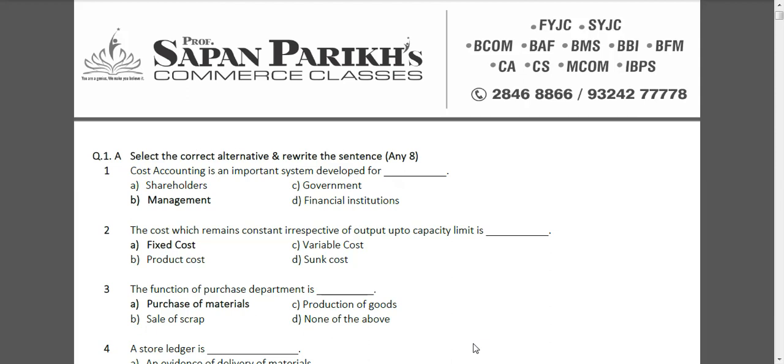Hello dear students, I am Professor Sapan Parikh. I am a chartered accountant and cost accountant and I am the founder of Sapan Parikh Commerce Classes. Our classes have three branches, two in Kandivali East and one in Kandivali West, and over the years I have had the privilege of teaching more than 8,000 students in commerce. This video is a past paper solution for first year Bachelor of Accounting and Finance students for Bombay University. It's a November 2016 paper solution of cost accounting.